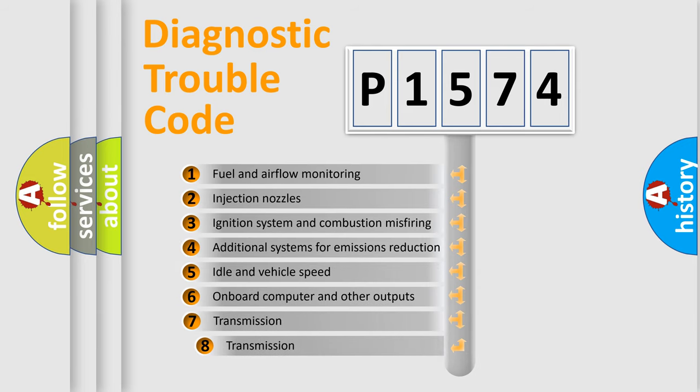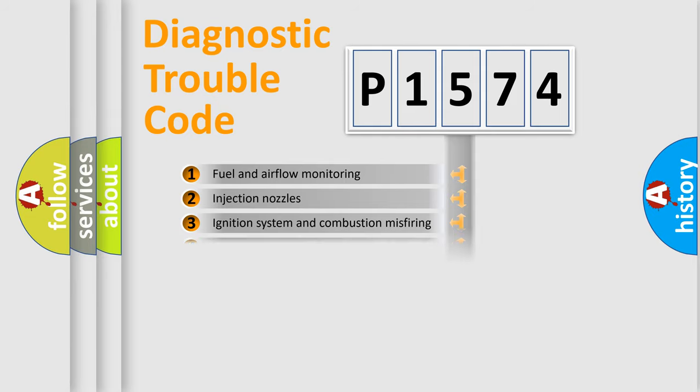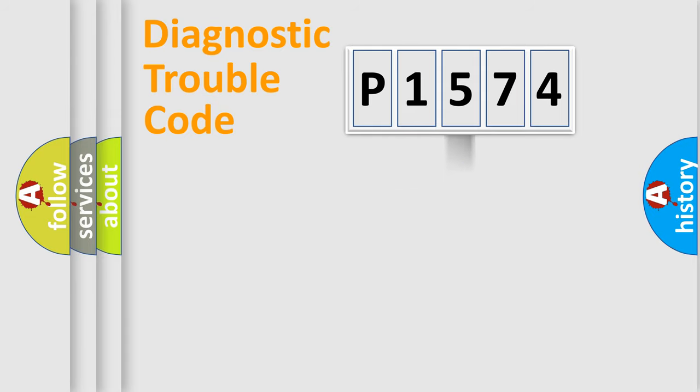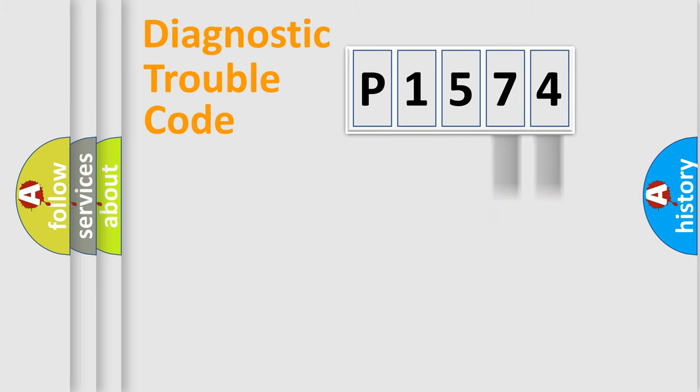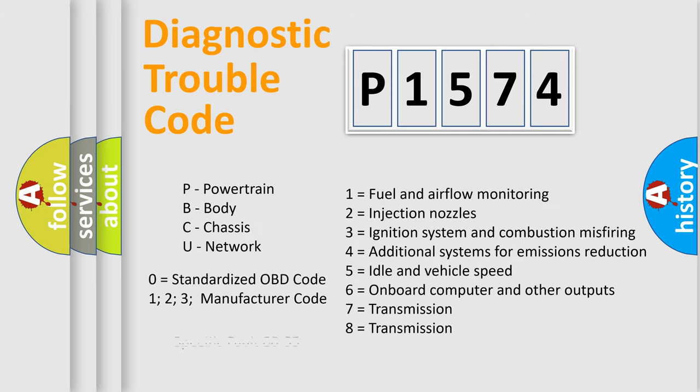The third character specifies a subset of errors. The distribution shown is valid only for the standardized DTC code. Only the last two characters define the specific fault of the group. Let's not forget that such a division is valid only if the second character code is expressed by the number zero.